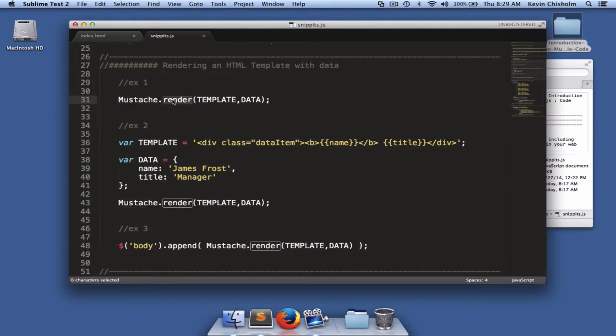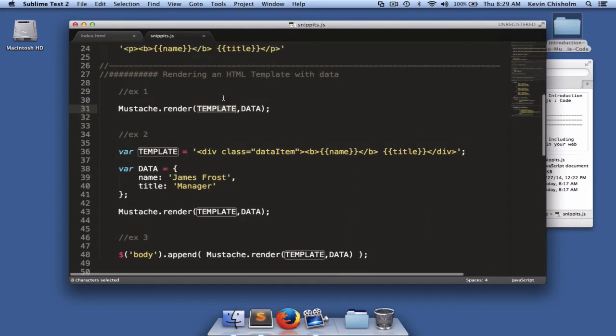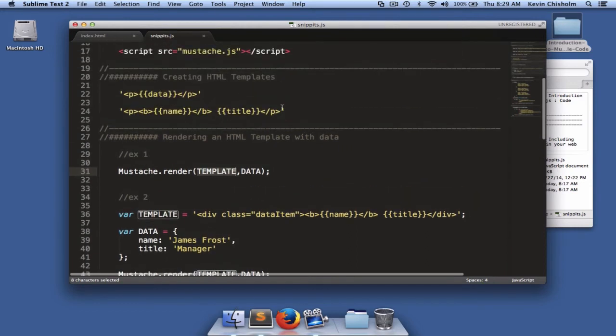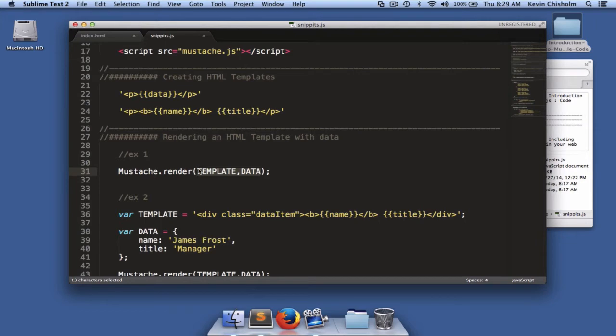That object has a render method. The render method of the mustache object takes two arguments. The first argument is the template, and that's exactly what we've created up here. And the second argument is the data. It takes the template and the data and returns HTML. That's essentially the template with the data injected.